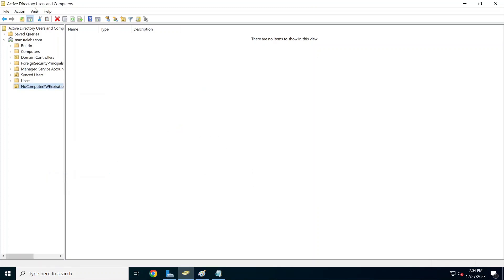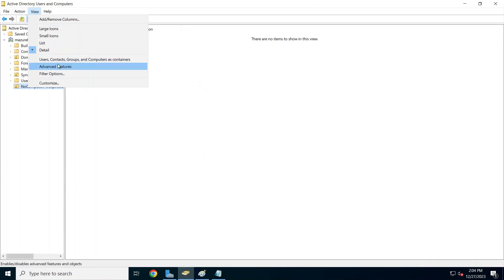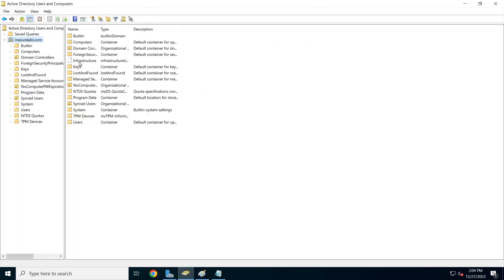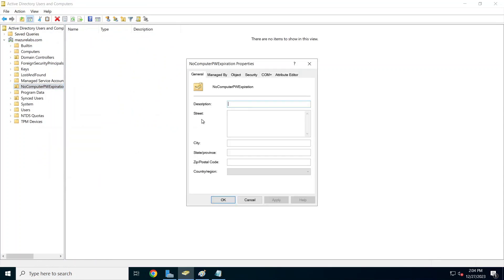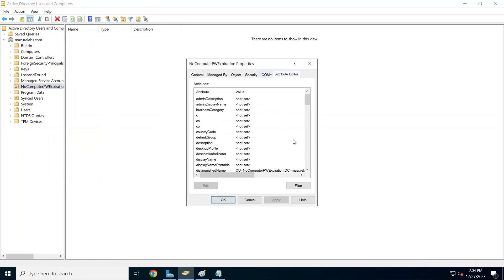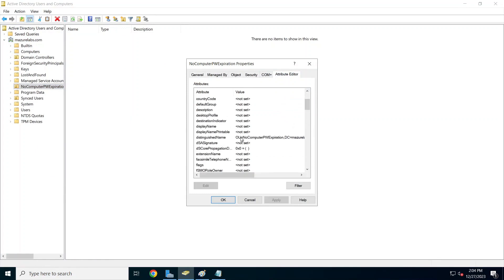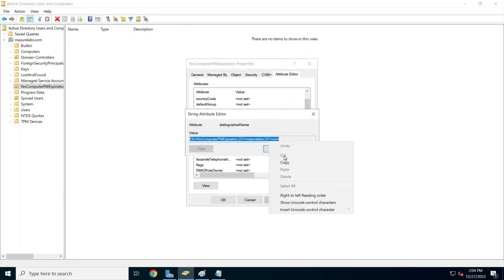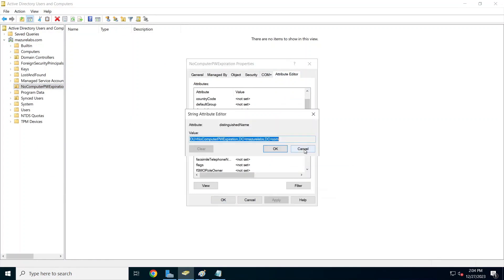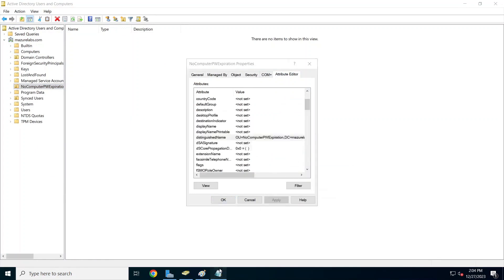I'm going to right-click this new OU that I created and make sure I'm on Advanced Features so I can get to the attributes of this OU. I'm going to go to Attribute Editor and look for the distinguished name, copy it and put it to the side because we're going to need it later.